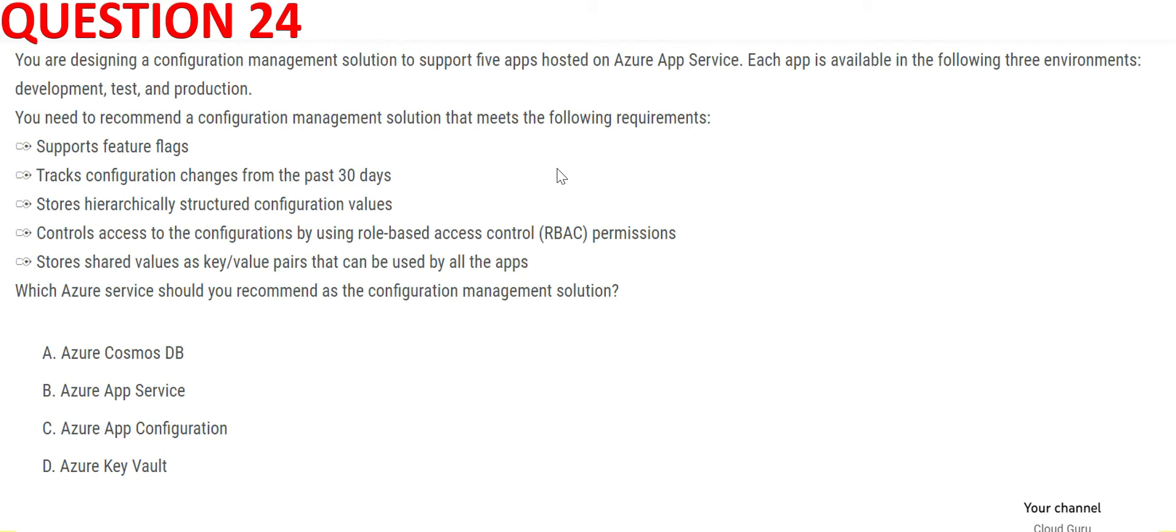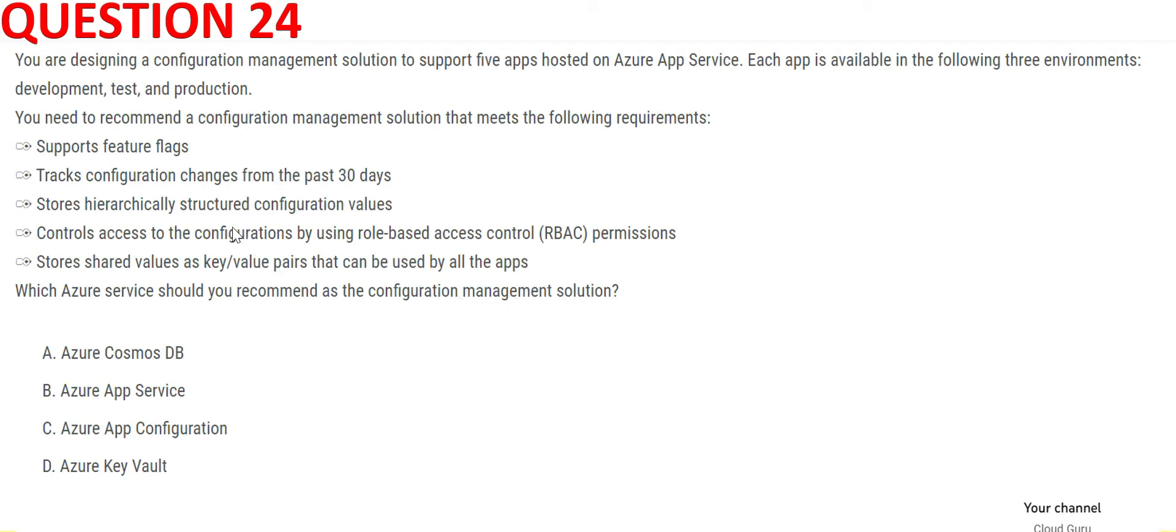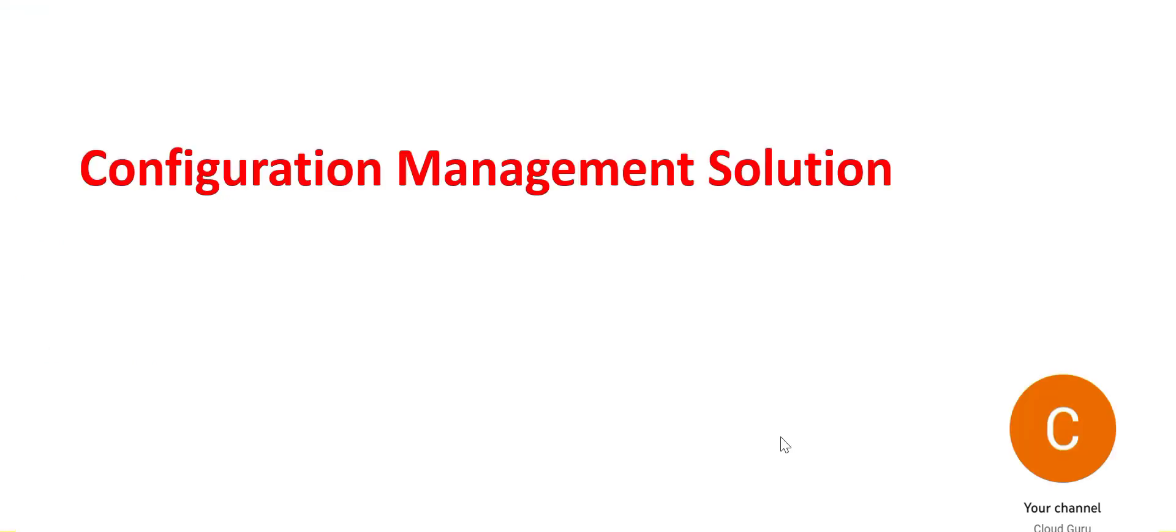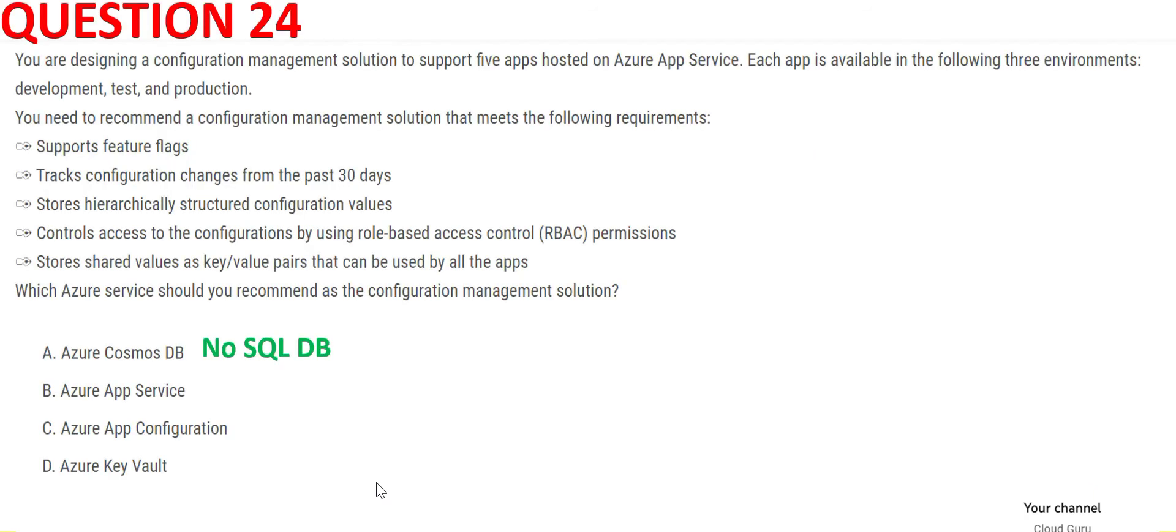There is some text mentioned, but I won't delve much there. The problem is that we need to recommend a configuration management solution which does these five points. If you see option A, this is a NoSQL database. It is not a configuration management solution.